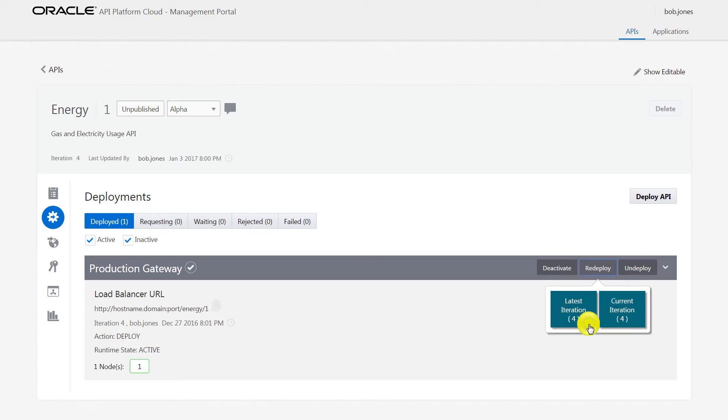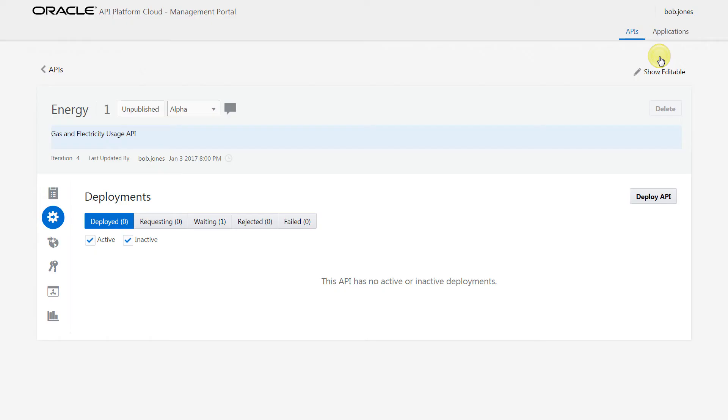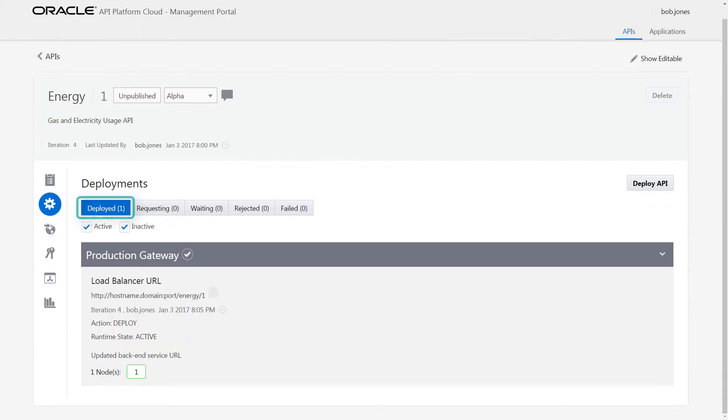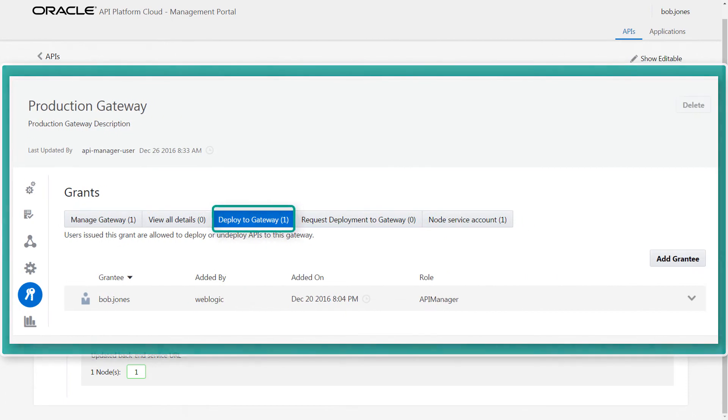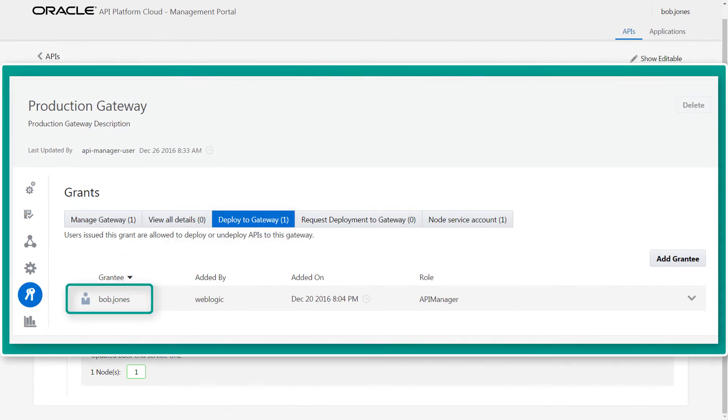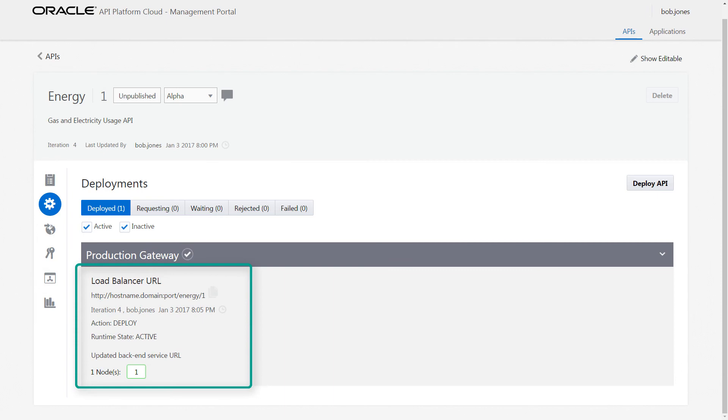In this case, the latest iteration is redeployed to the same gateway. The deployment request appears on the Waiting tab until it's automatically updated after completion. Bob was granted the Deploy to Gateway grant for the deployment to happen without approval. The gateway gets updated with the new API deployment details.